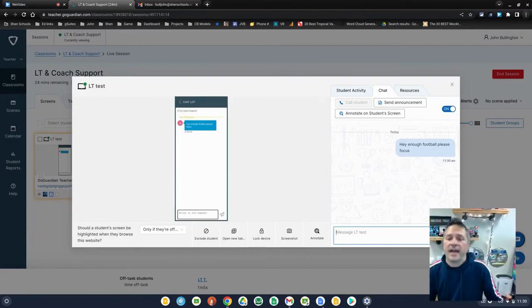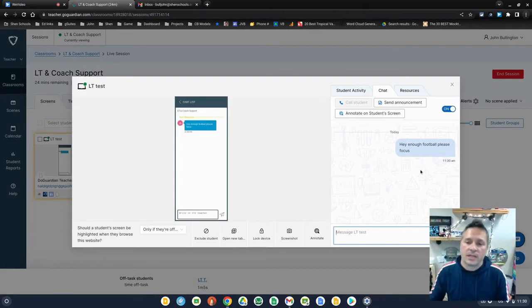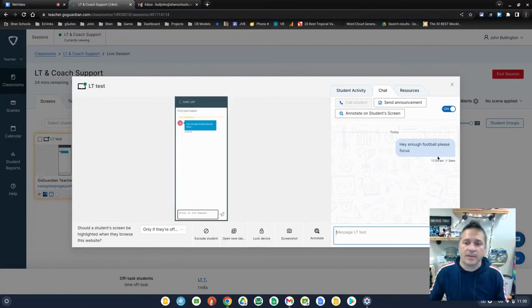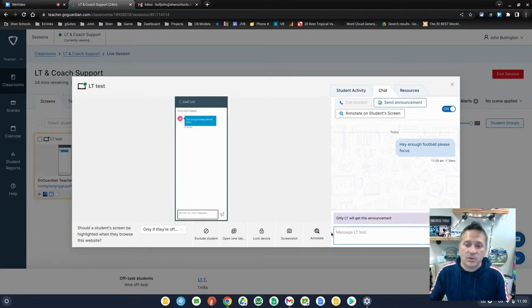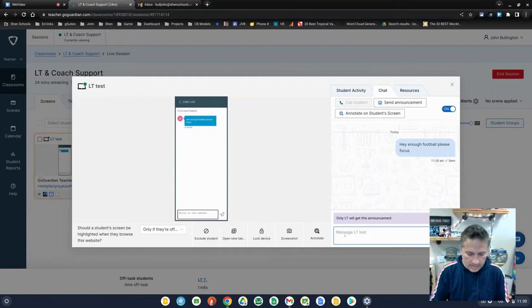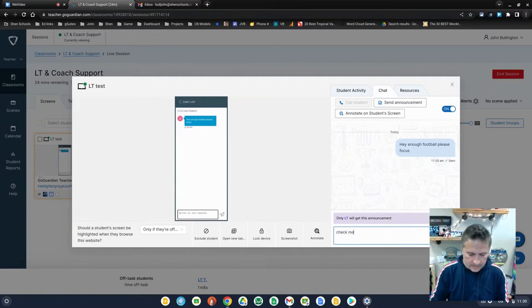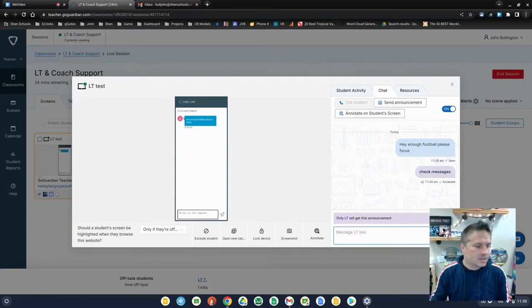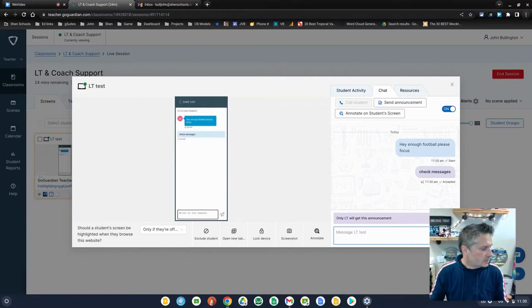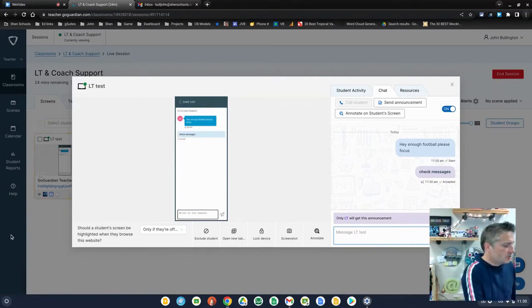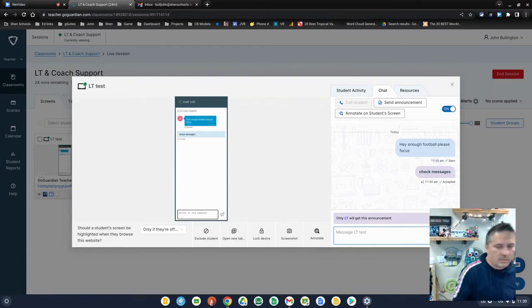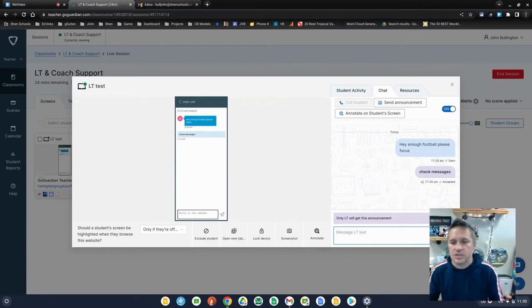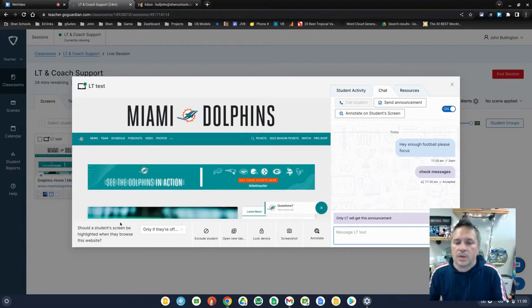So be aware of that. Don't think that just because you type it in here it pops up on their screen. It does not. However, you can send an announcement to that student and that will pop up. So I'll type check messages. And that should pop up on the student's screen on the other side in the little bottom and show them that they've got some messages from the teacher.